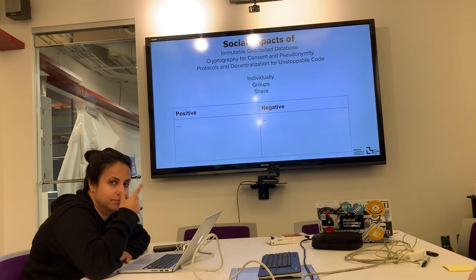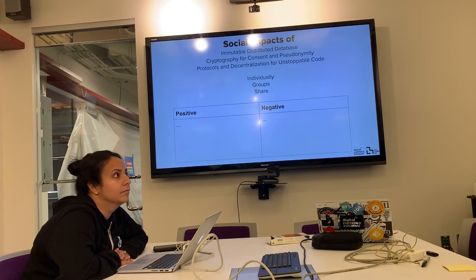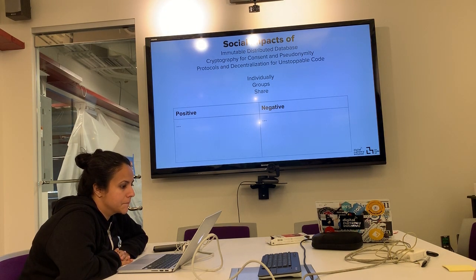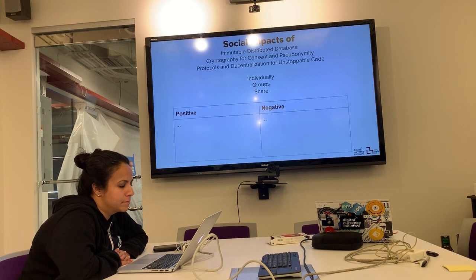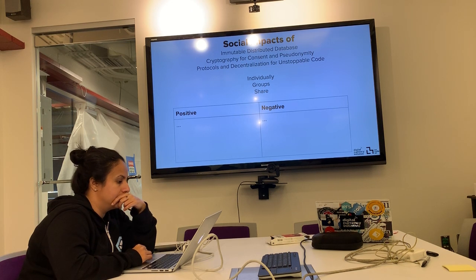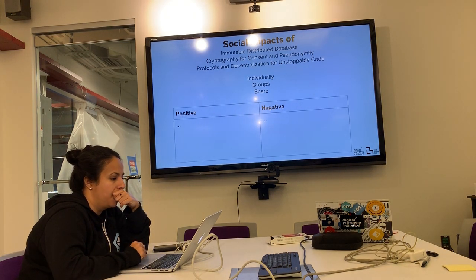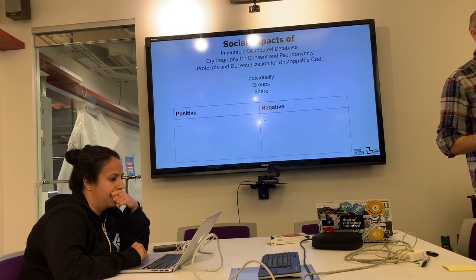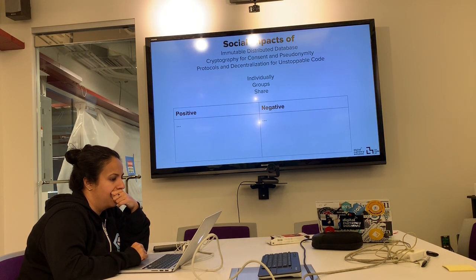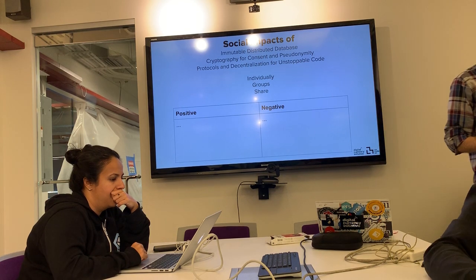Second group continues: censorship-resistant markets are good for legitimate markets but potentially bad for noxious ones; secure persistent communication is good for human rights and LGBTQ information, but bad for bioweapons manufacturing information. Third group: transparency is good — you can't renege on a deal — but the 'right to be forgotten' is violated since data on the ledger can never be erased. Lack of censorship can be either positive or negative depending on context.